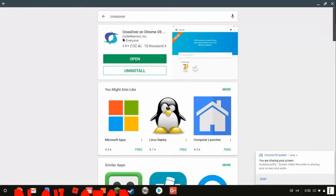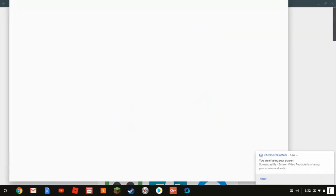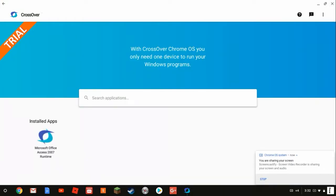I already have CrossOver downloaded, so I'm just gonna open it. You gotta type in the text below and just install this app right here in CrossOver. Just copy this and type it over there and install it.